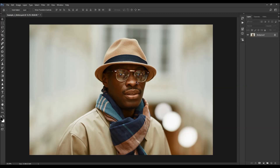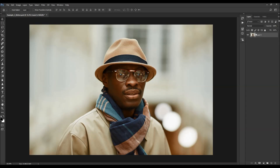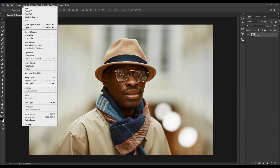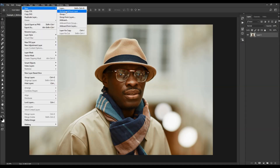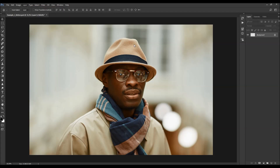After you open up your photo, before you use the action, there are just a few things you should check to make sure the action will run without any errors. The first thing to check is that your photo is the background layer — it should be called 'background' and have a little lock icon. If not, just go to Layer > New and choose Background From Layer.